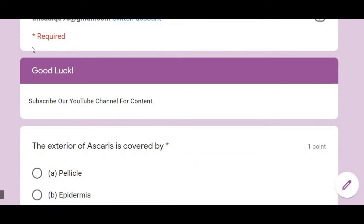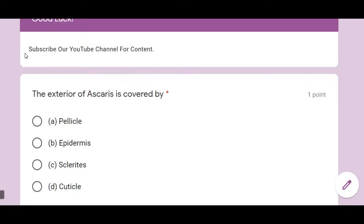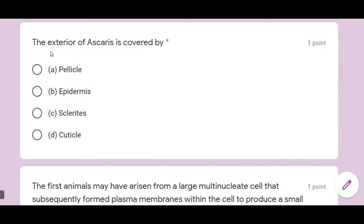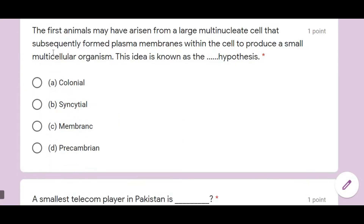This is Test Number 5 solution. The first question: the exterior of Ascaris is covered by — as you know, our test was from Phylum Platyhelminthes and Nematoda. The question is about Ascaris, whose exterior is covered by cuticle. So option D is correct.